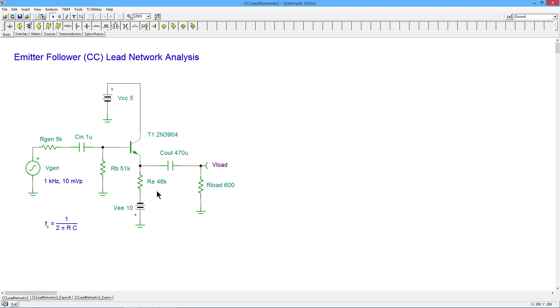But we can do a quick approximation given the sizes of these resistors. The base voltage is going to be pretty close to zero, pretty close to ground. So 7 tenths across the base emitter, that's going to leave about 9.3 volts on the 46k and that's going to work out to be about 2 tenths of a milliamp.